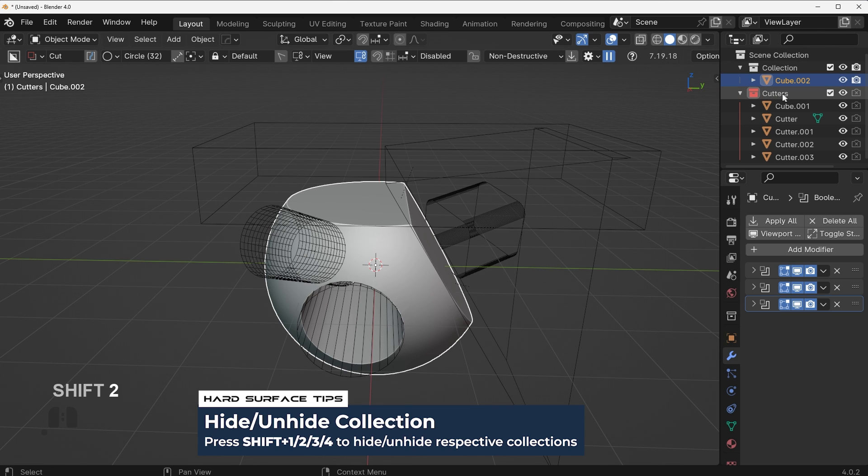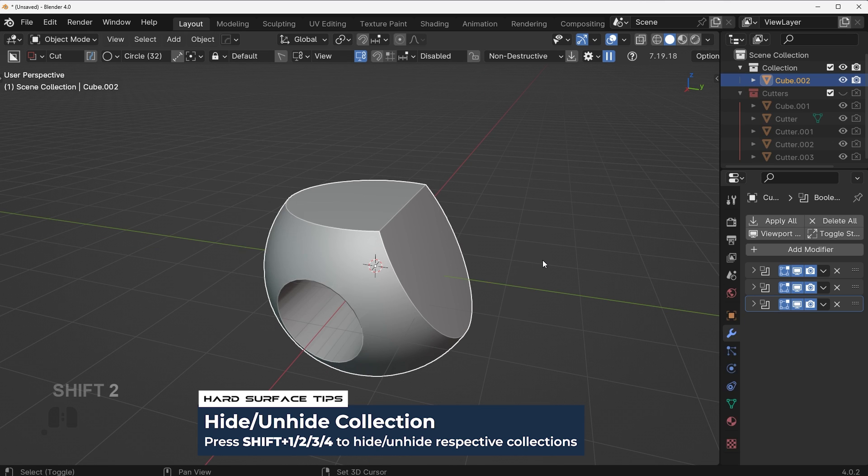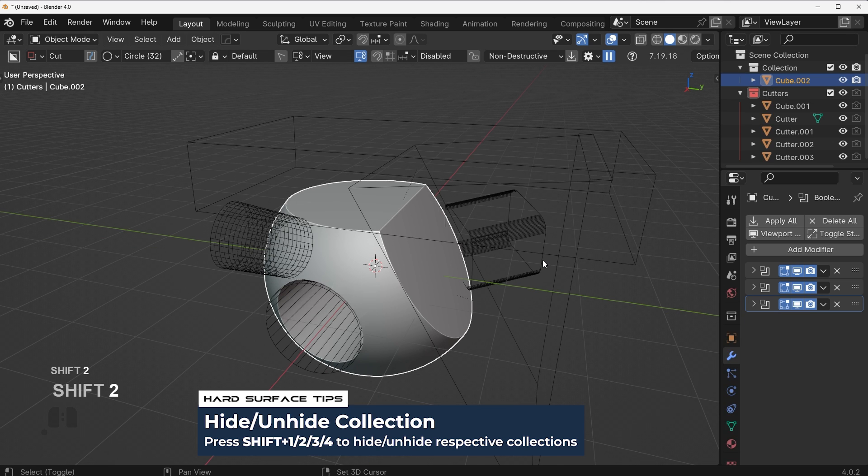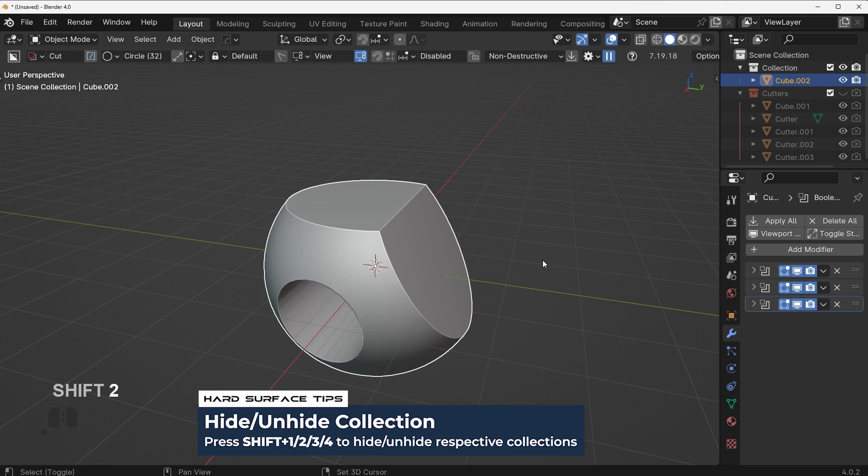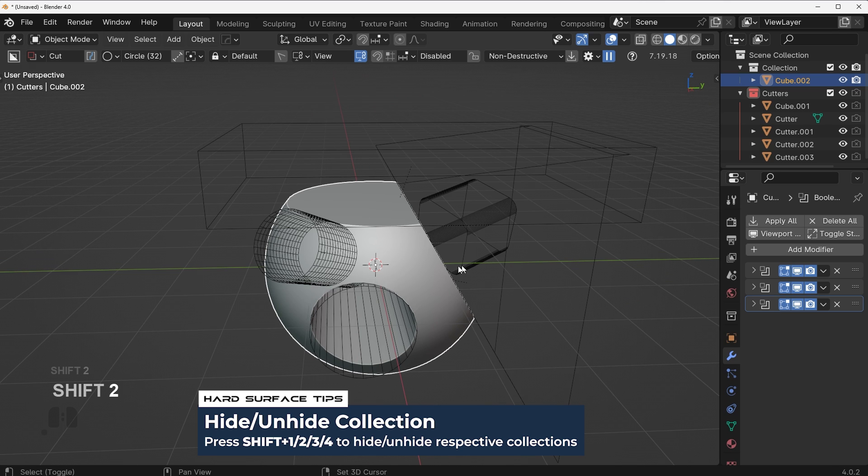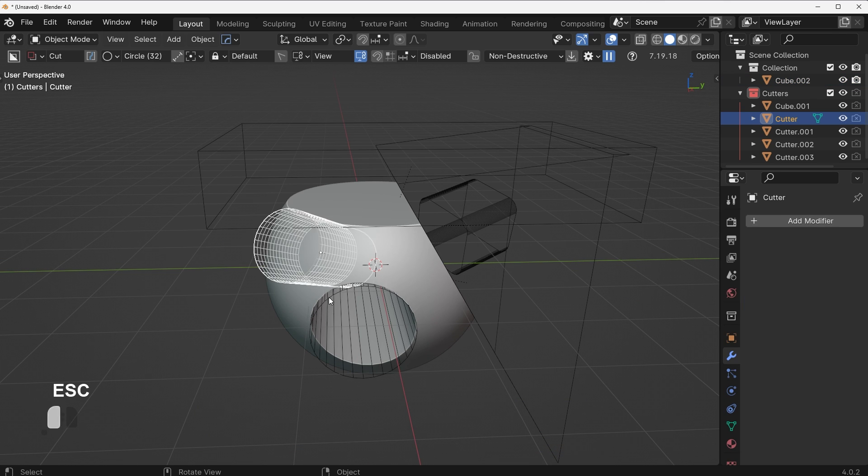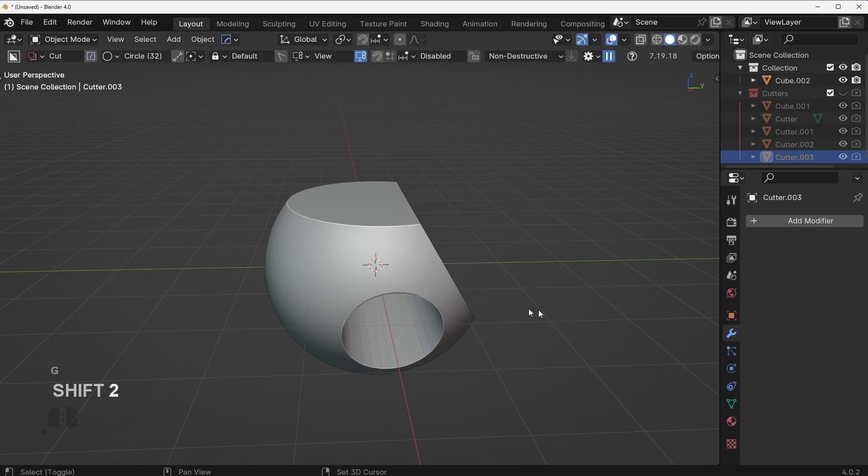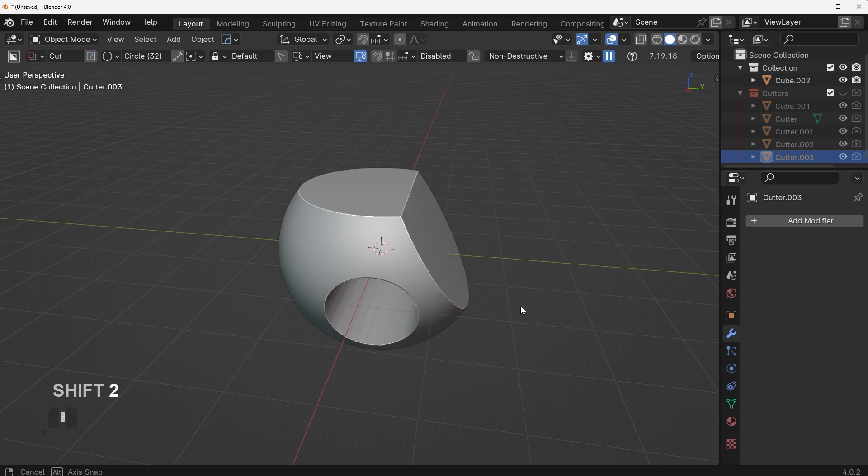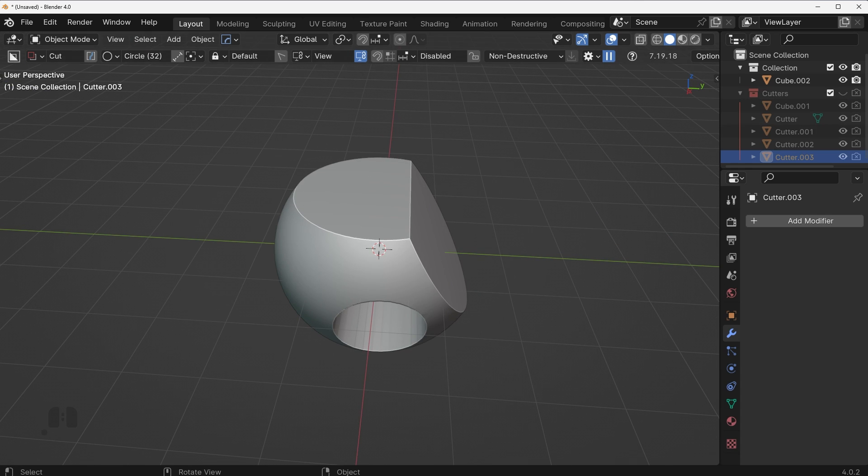So if your second collection is your cutters collection you press Shift 2, if it's the third collection Shift 3 and so on. If you do that it's going to hide and unhide the cutters. As you can see it's very easy to just kind of pop in and out, move things around if you need to, and then turn it off. It just kind of makes the workflow a bit quicker than going in here each time.